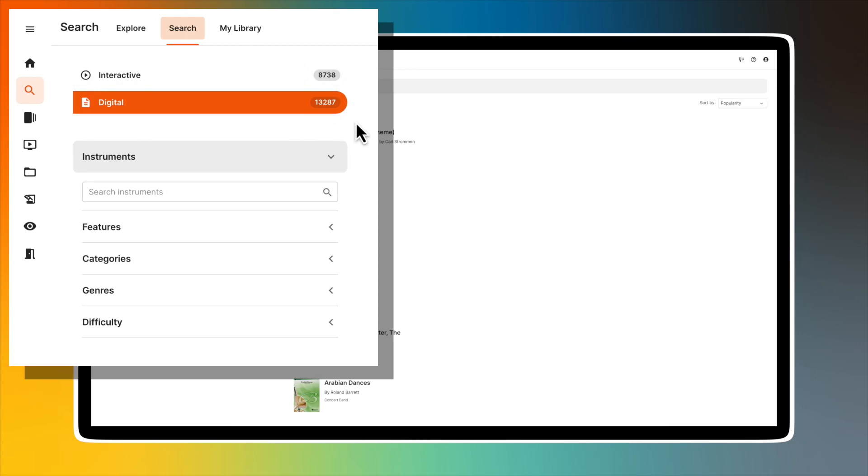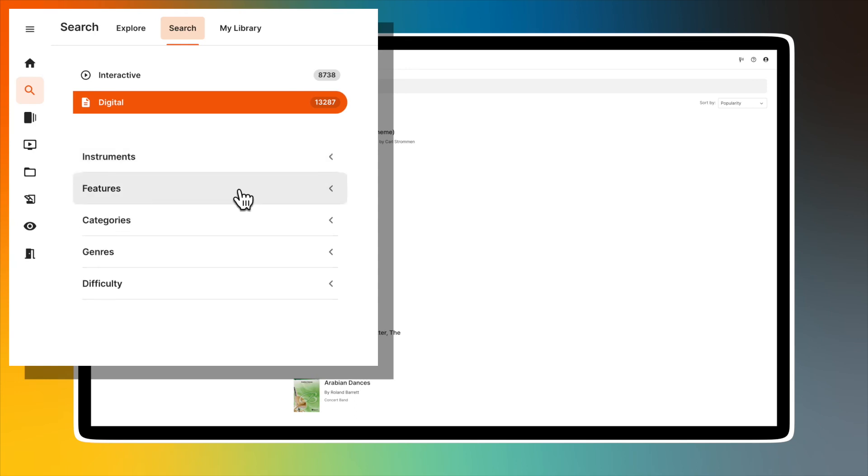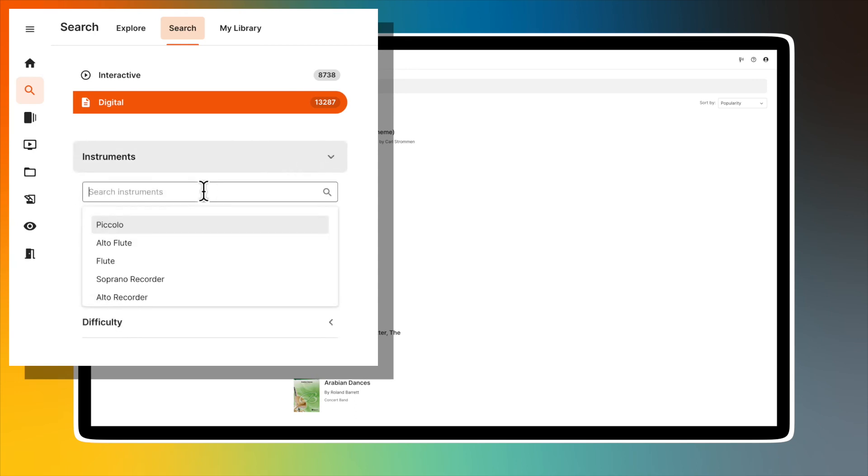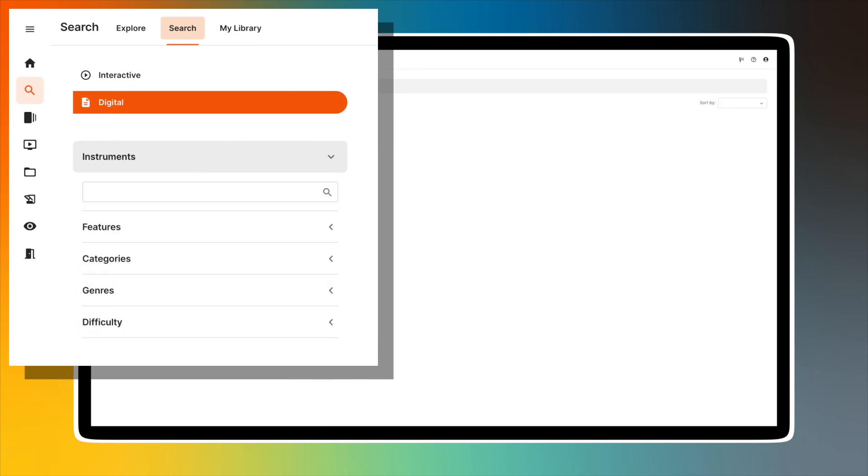Narrowing down your search results is easy using the filters on the left side of the screen. Use the Instruments filter by typing the name of an instrument or selecting one from our list. This will yield all titles that include that instrument.